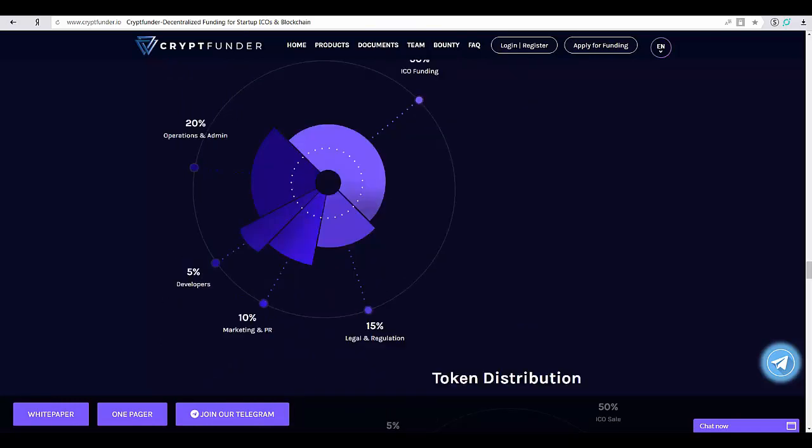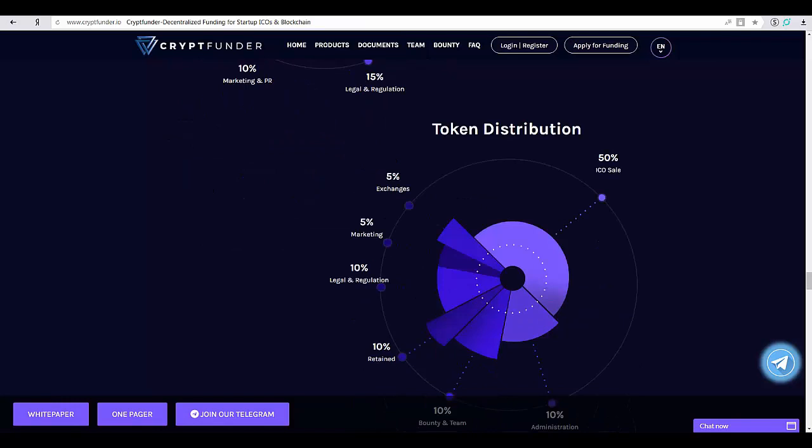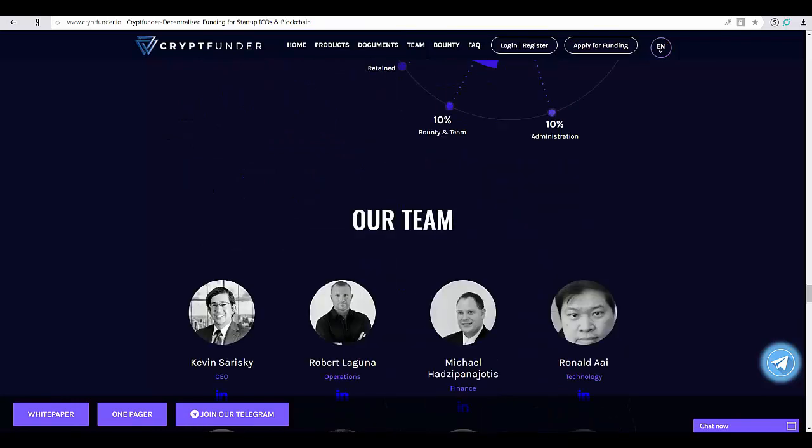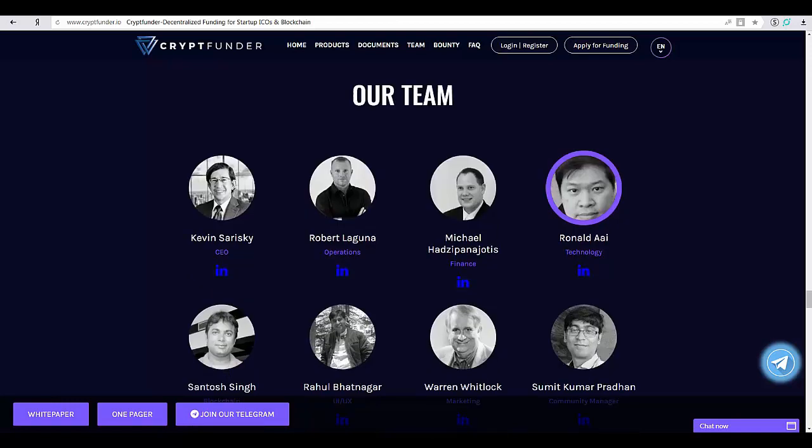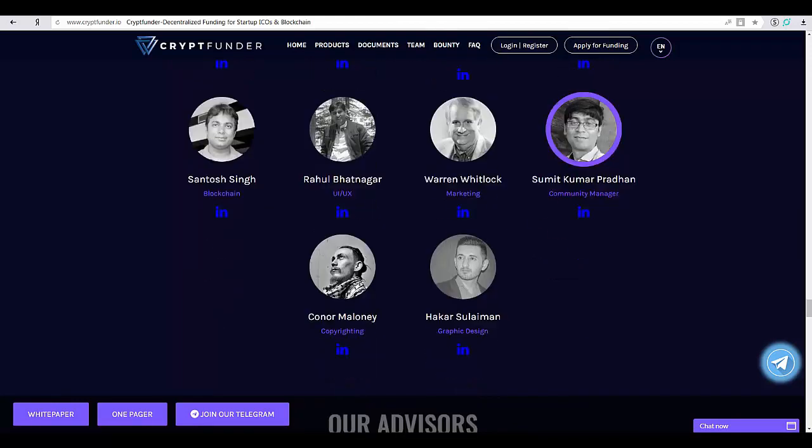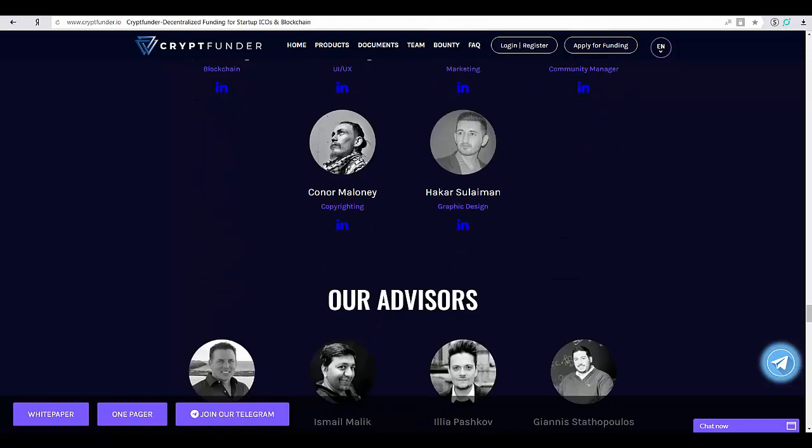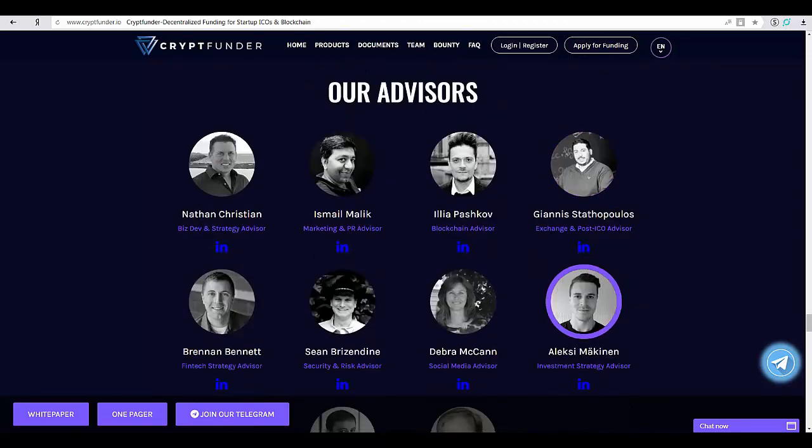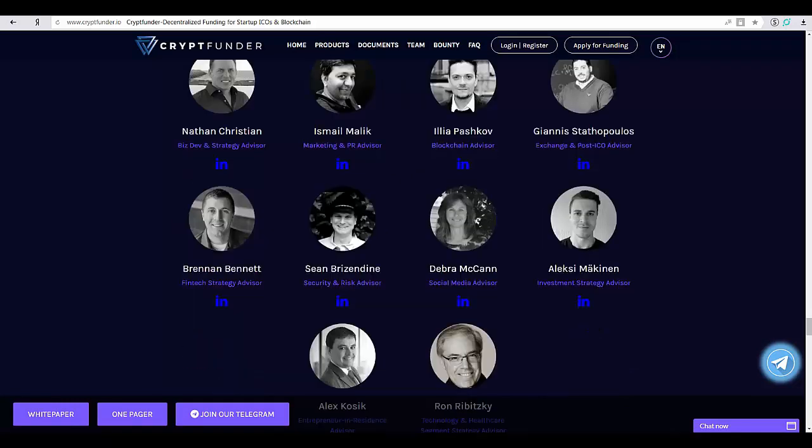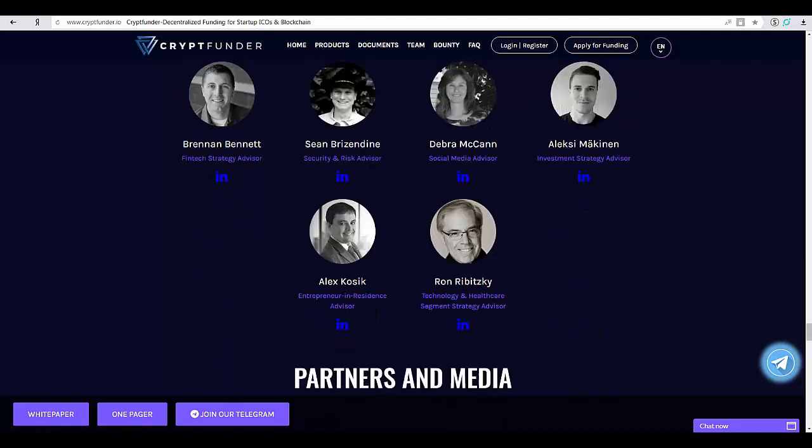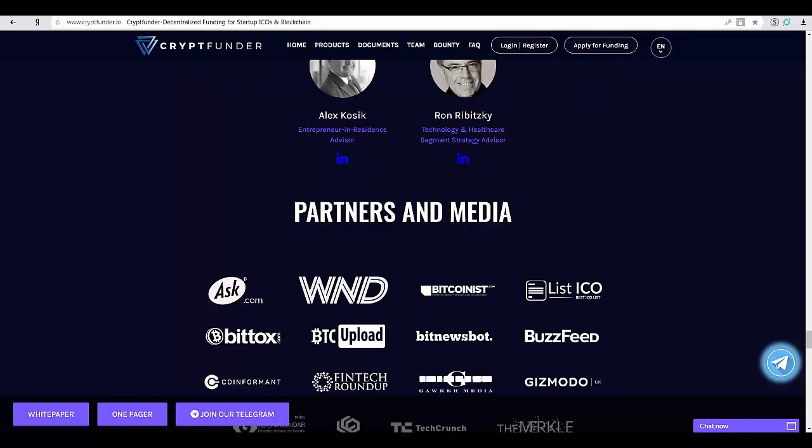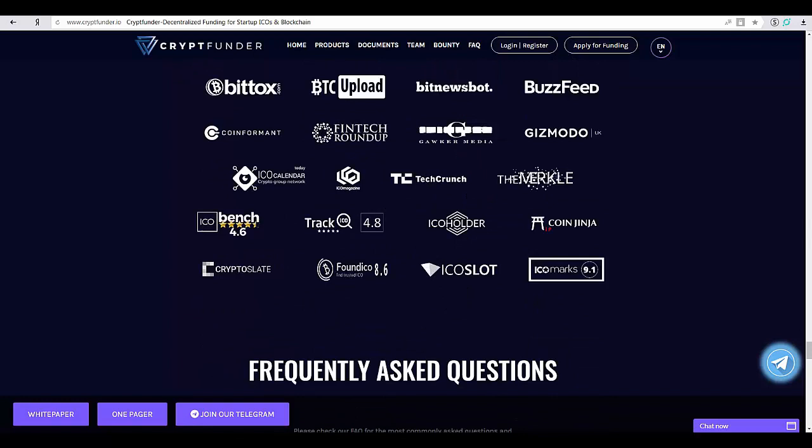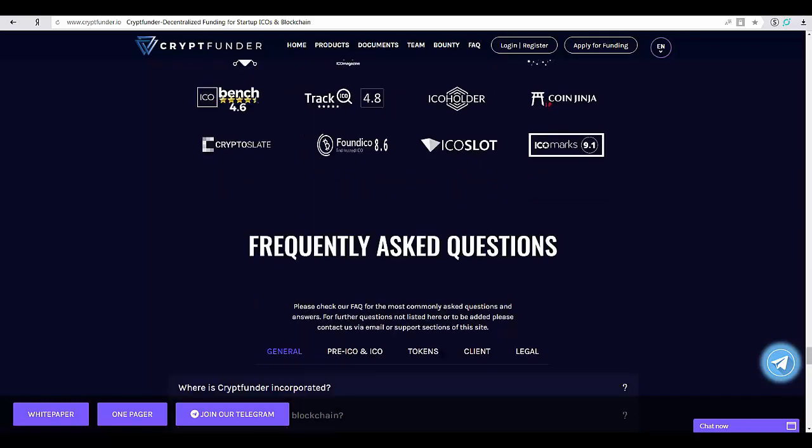The CF30 token portfolio will provide a stable and growing segment to the already stable platform. The Cryptfunder CF30 will initiate, rebalance as needed, and continue to hold these token assets while providing portfolio transparency to token holders at all times.